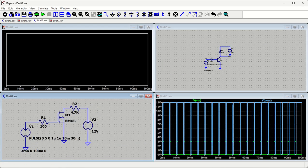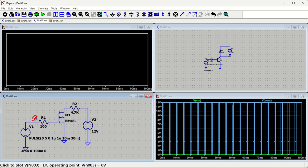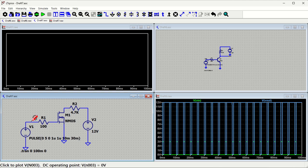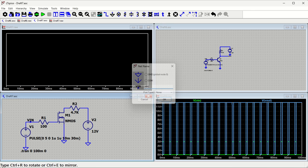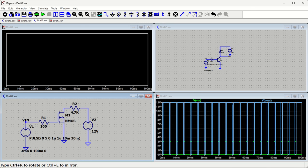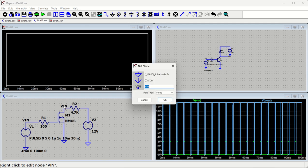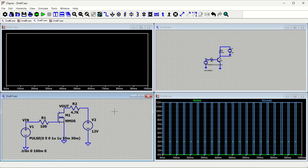The circuit is complete with the MOSFET. When you click a probe on the node, the enable voltage waveform appears. To make identification easier, we'll name the nodes: the input node is labeled 'V_input' and the output node is labeled 'V_out' by right-clicking and changing the name.